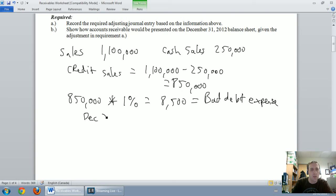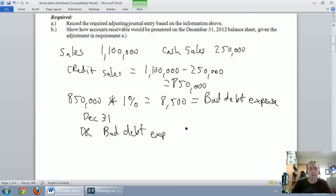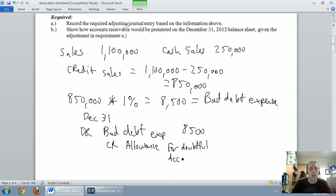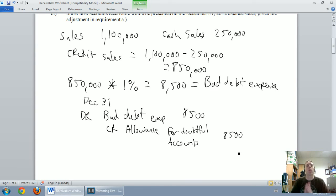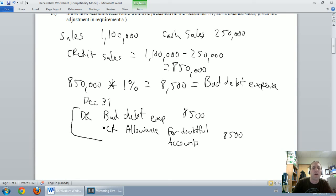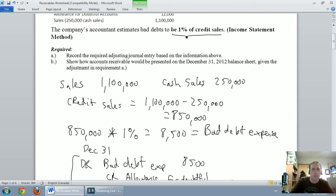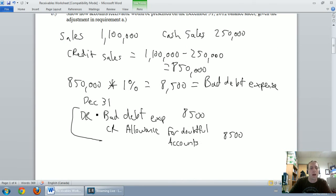On our fiscal year-end, December 31st, I'm going to debit bad debt expense for $8,500 and credit allowance for doubtful accounts for $8,500. Regardless of whether you use the income statement method or the balance sheet method, this adjusting journal entry is always the same: debit bad debt expense, credit allowance for doubtful accounts. So whenever you estimate bad debts based on a percentage of sales or an aging of receivables, your journal entry will always include those same two accounts.